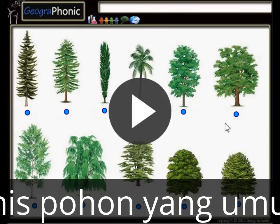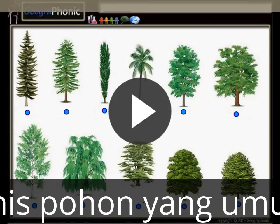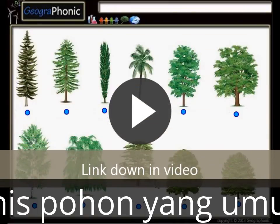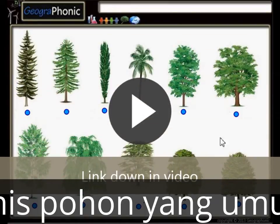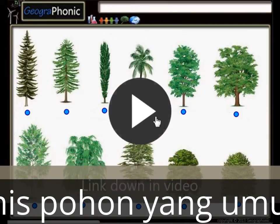This is a free exercise for biology. It's about recognizing 11 types of common trees. You can play this game yourself. Look in the description of this video to find the link to the game. I'm gonna press start now.